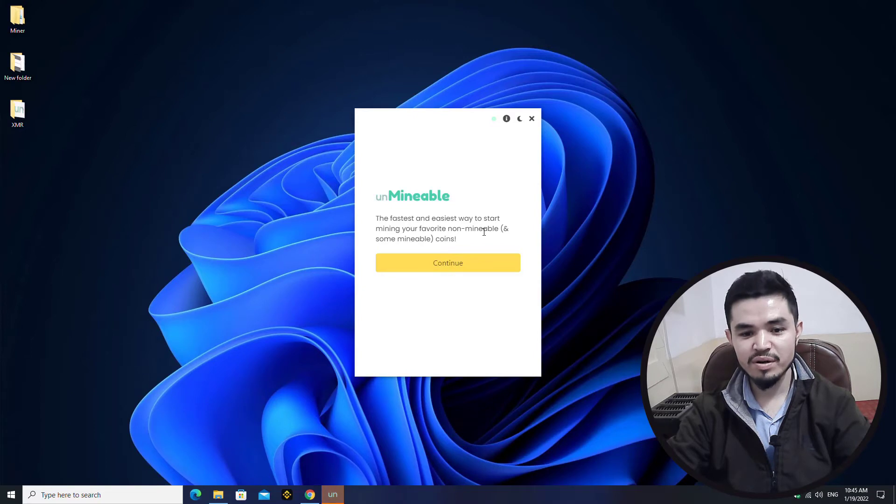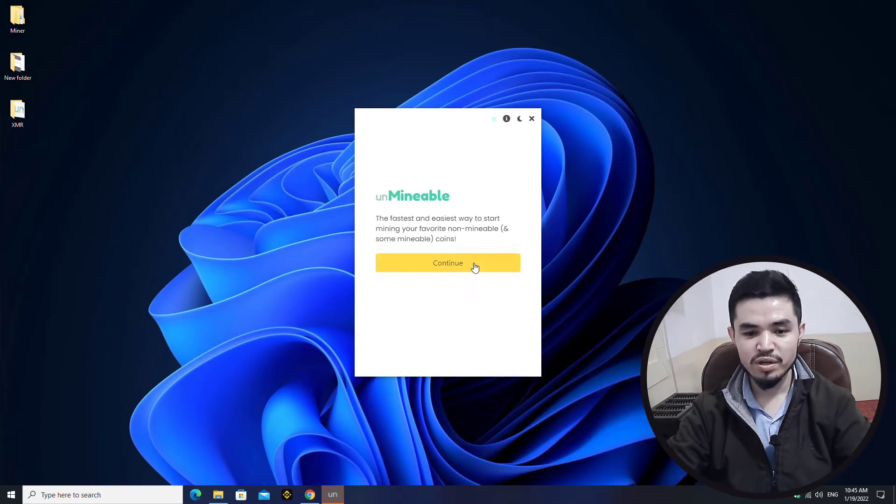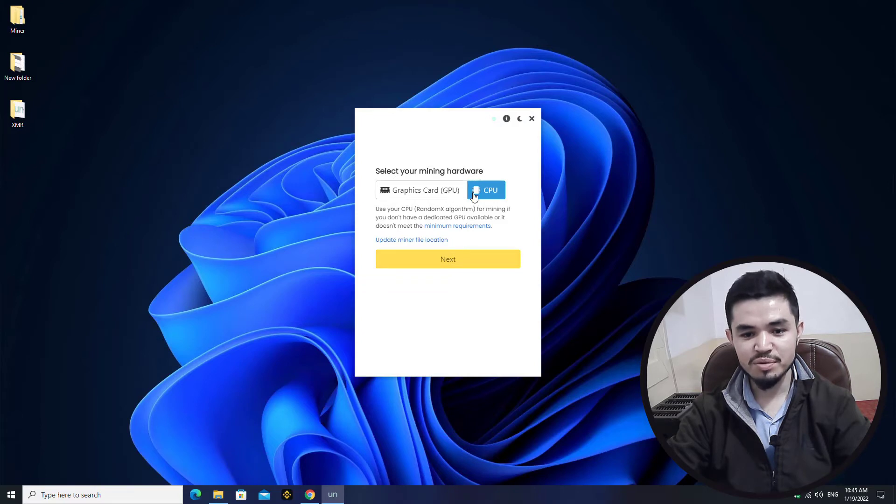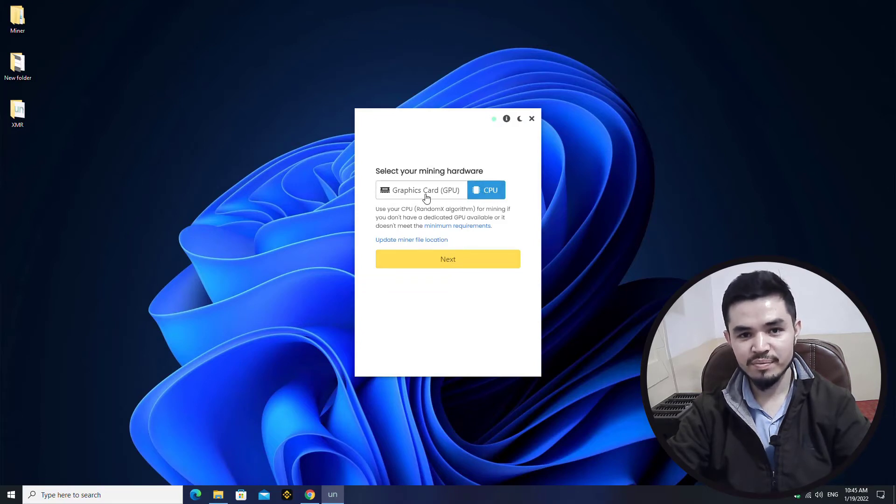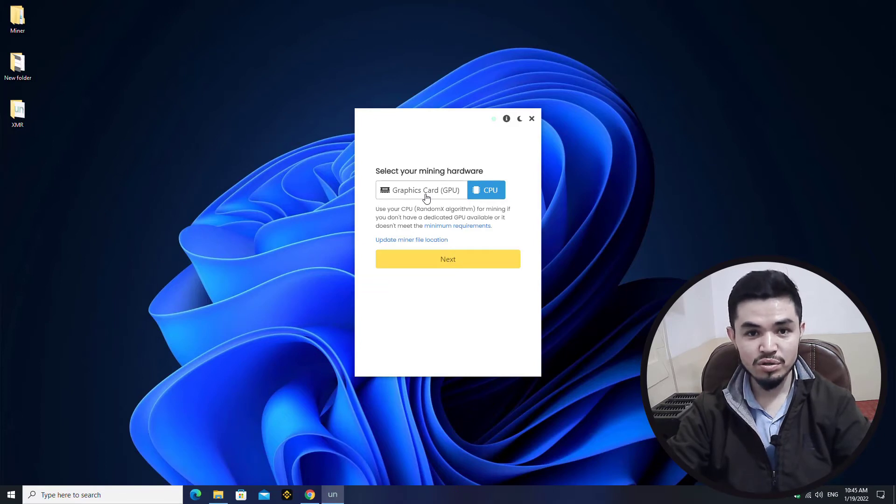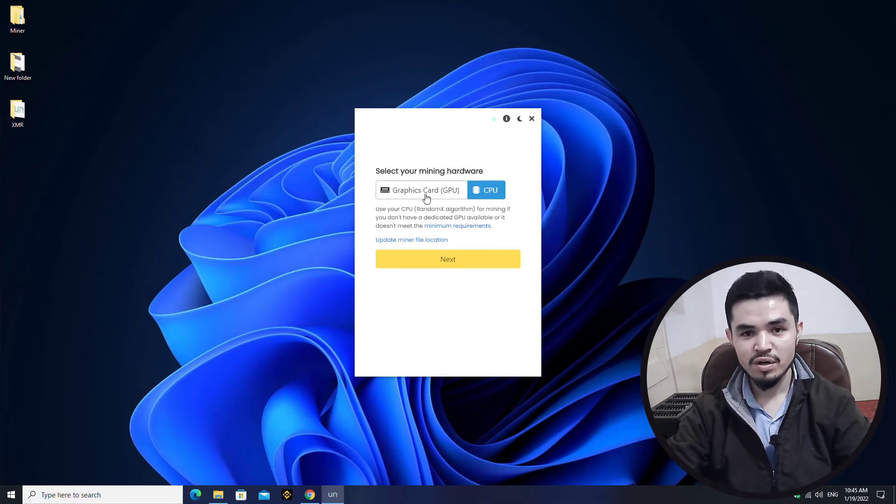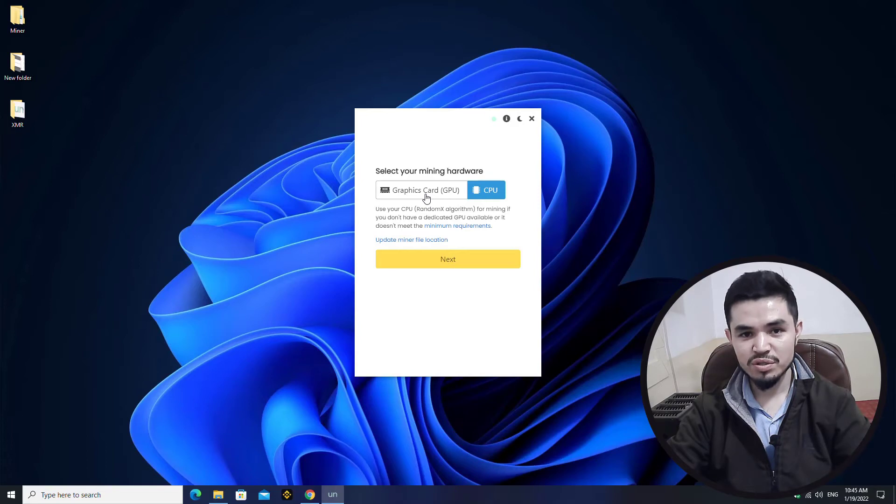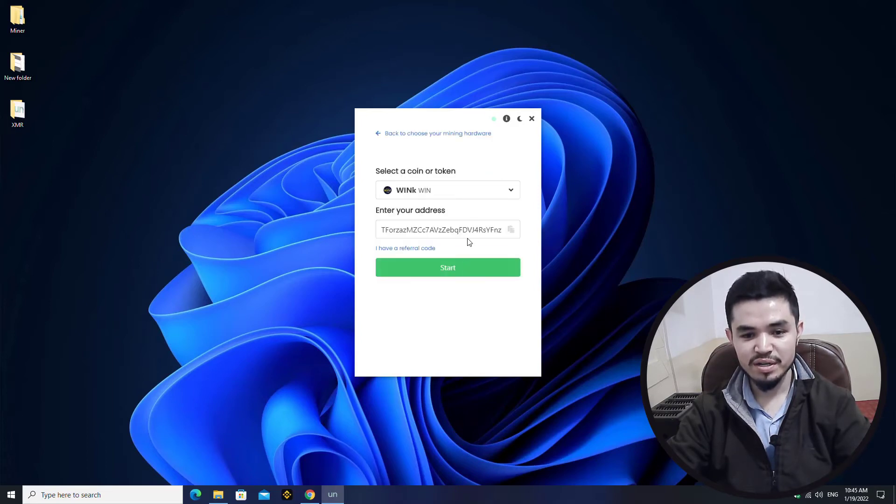Click on Continue. Here you can select your mining hardware, there is GPU or CPU. You can select any of them, but I recommend you, if your computer has a good graphics card you can continue mining any coin or token using the GPU. I will select the CPU and click Next.